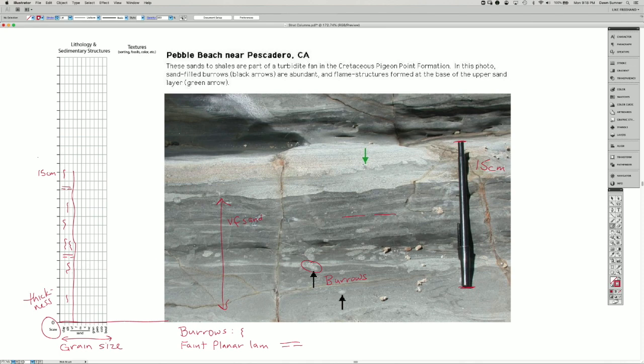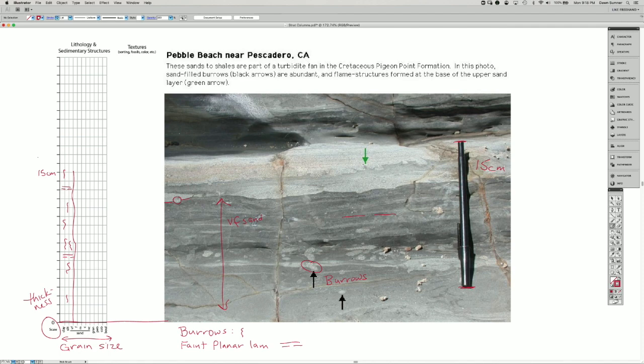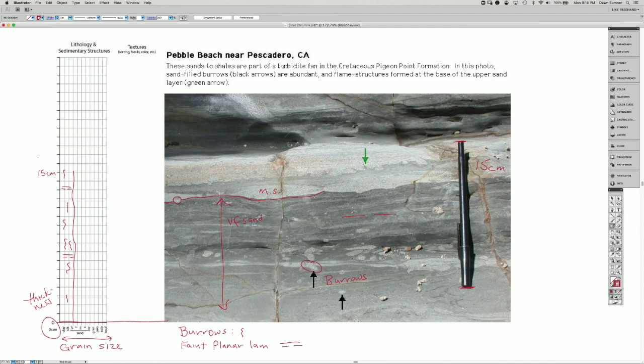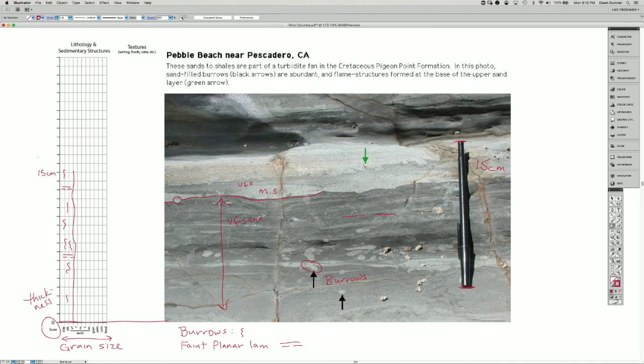Now I've drawn my stratigraphic column representing the sediments up to here. And then we have this wavy line here. And this is medium sand here, and then it goes back to the very fine sand up here.